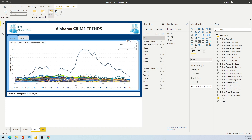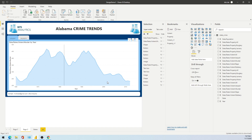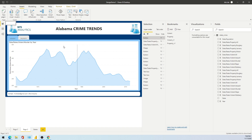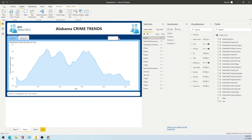Now if I want to jump from Page 2 to the States page, you can do that with a button. Let's add a button on Page 2 and label it 'State Analysis' or something similar.